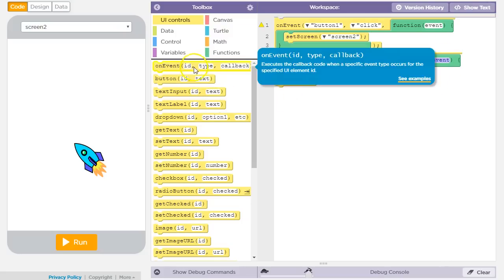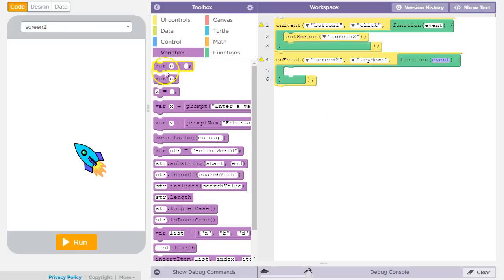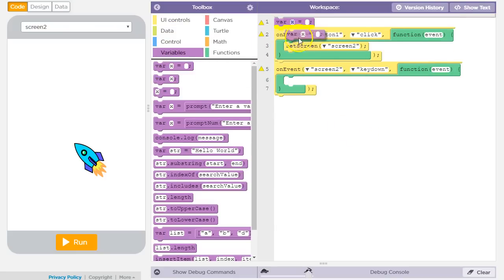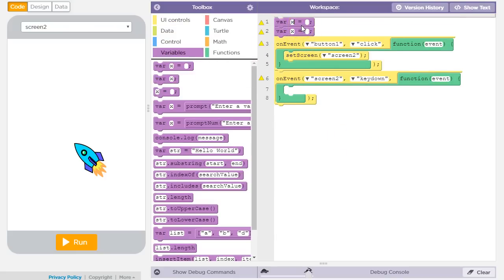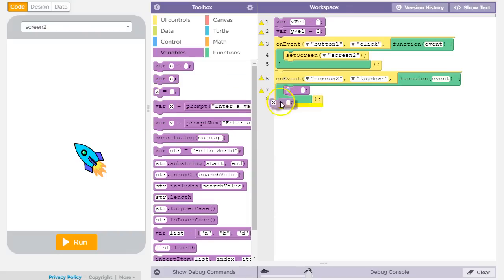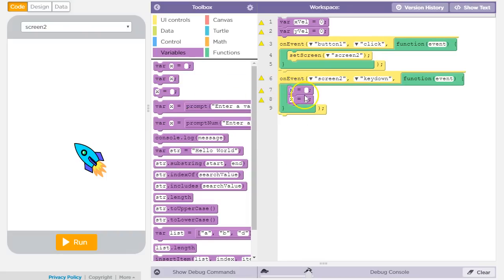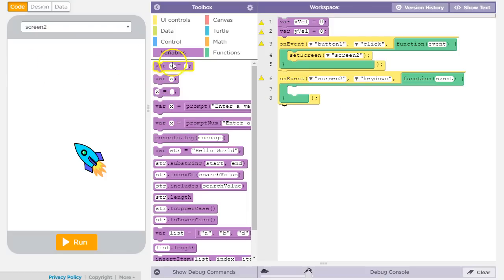What a lot of students do is have a couple of variables in their program — something like x velocity and y velocity — and those might start out at zero. They might also reset those to zero inside the key down handler.